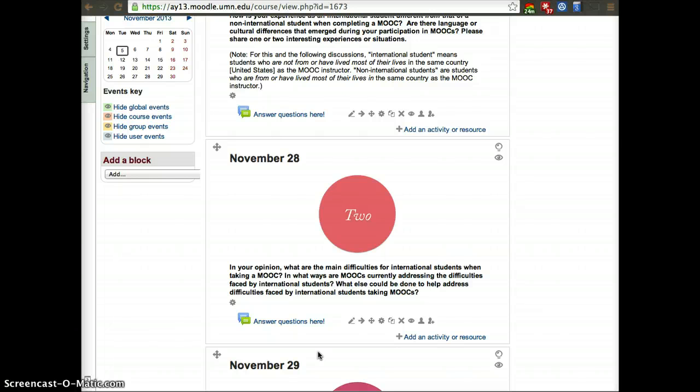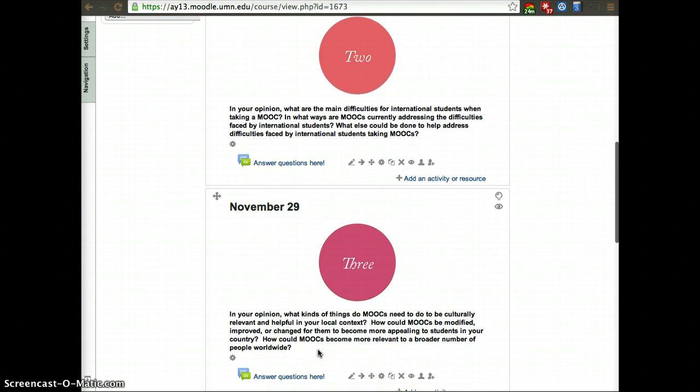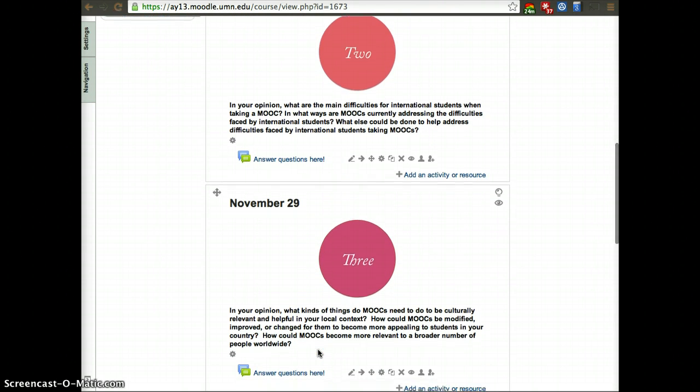Those issues that you came across and that are a problem for you, how can we address them? That's what the second question tries to get at or discuss.